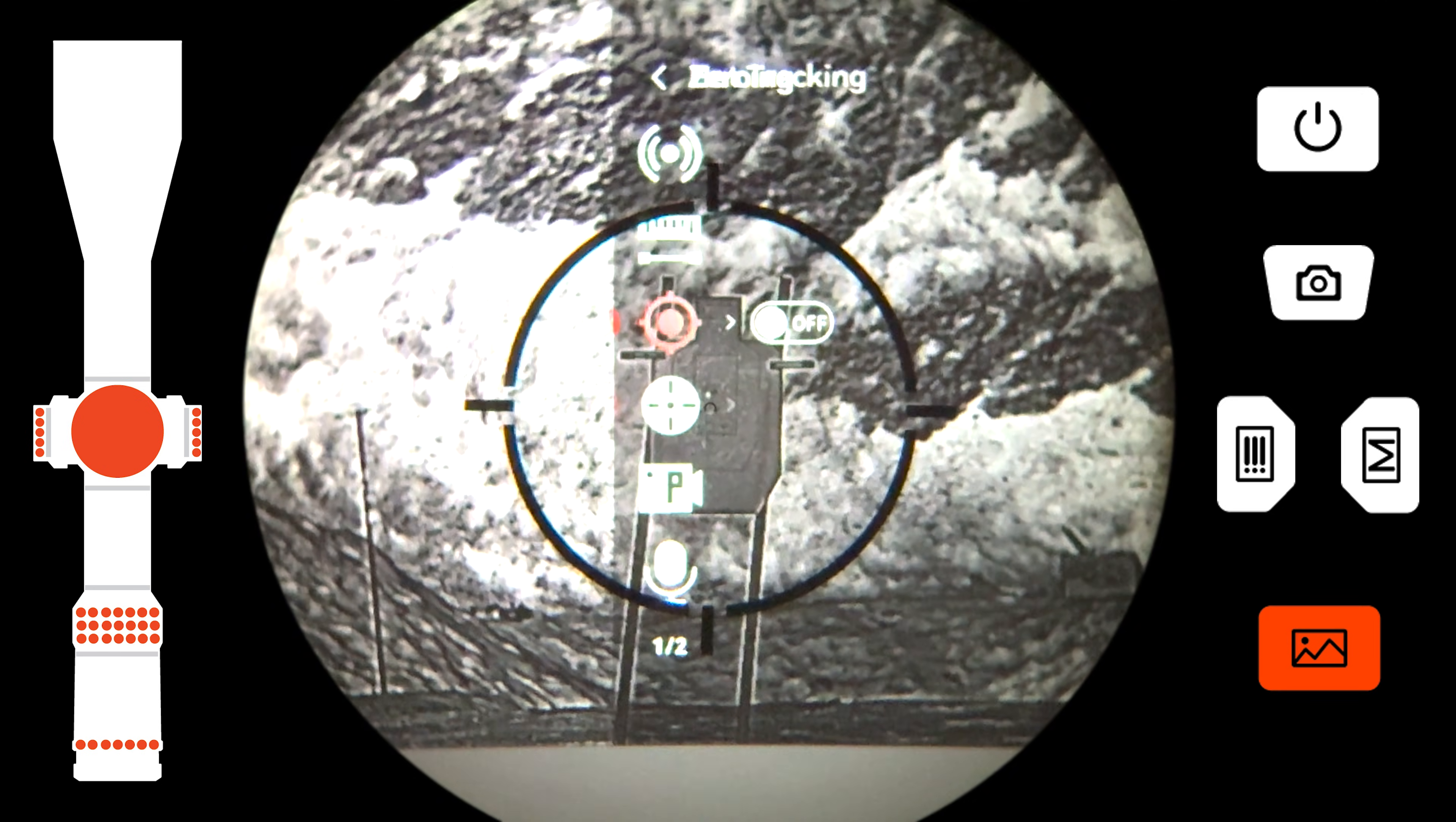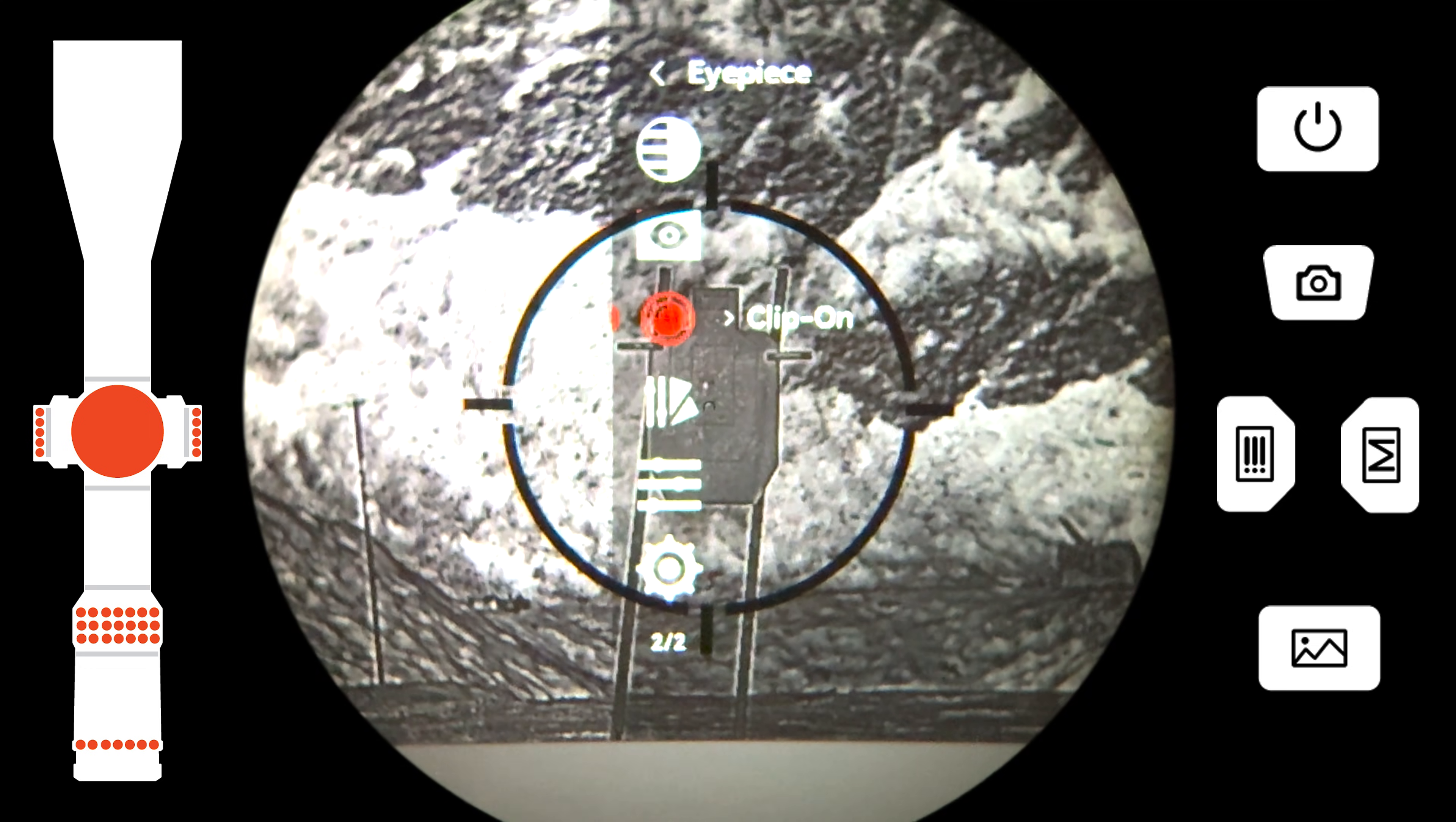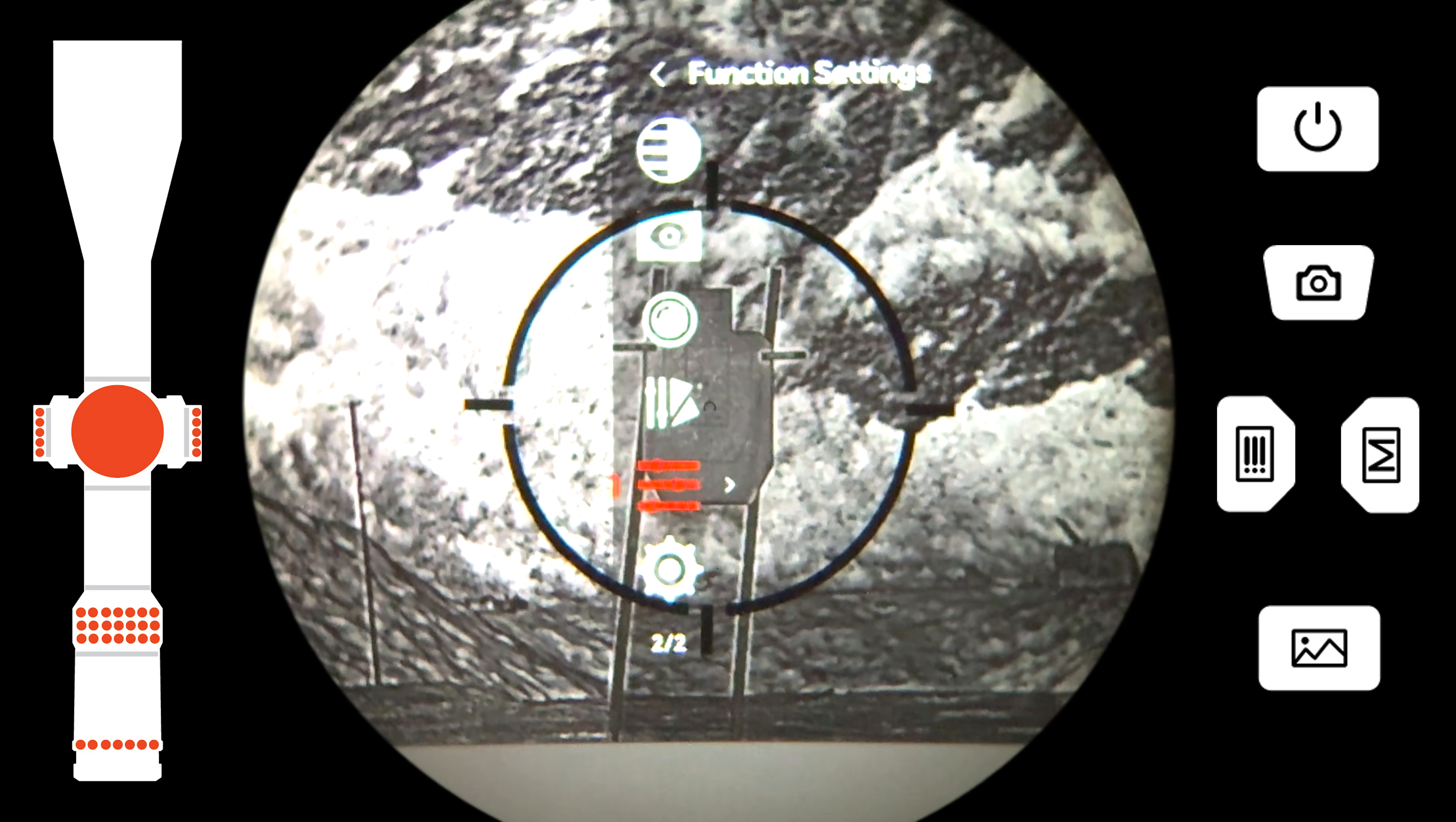Since the thermal is placed in front of your day optic, the reticle may cover portions of the menu, so you may need to shift your view slightly to clearly see each option. Once you have arrived at the function settings menu, activate it.